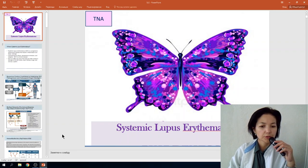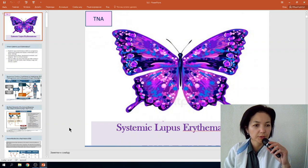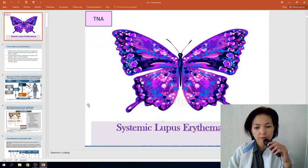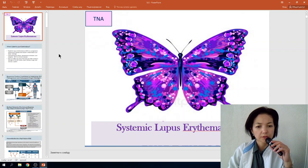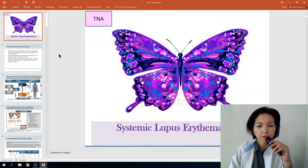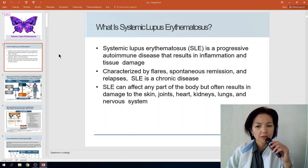Today I want to lecture on Systemic Lupus Erythematosus. Pay attention to this disorder — it is one of the most common autoimmune diseases. Systemic Lupus Erythematosus is a progressive autoimmune disease that results in inflammation and tissue damage, characterized by flares, spontaneous remission, and relapses.